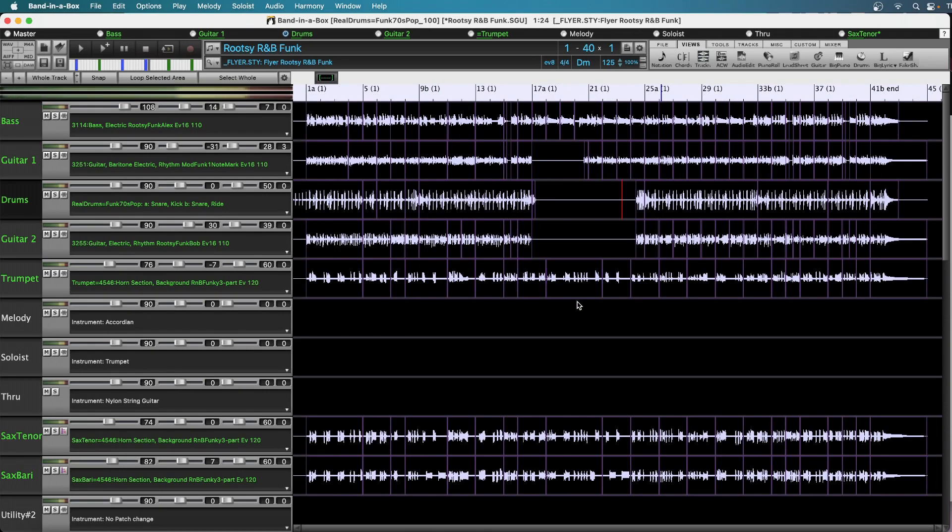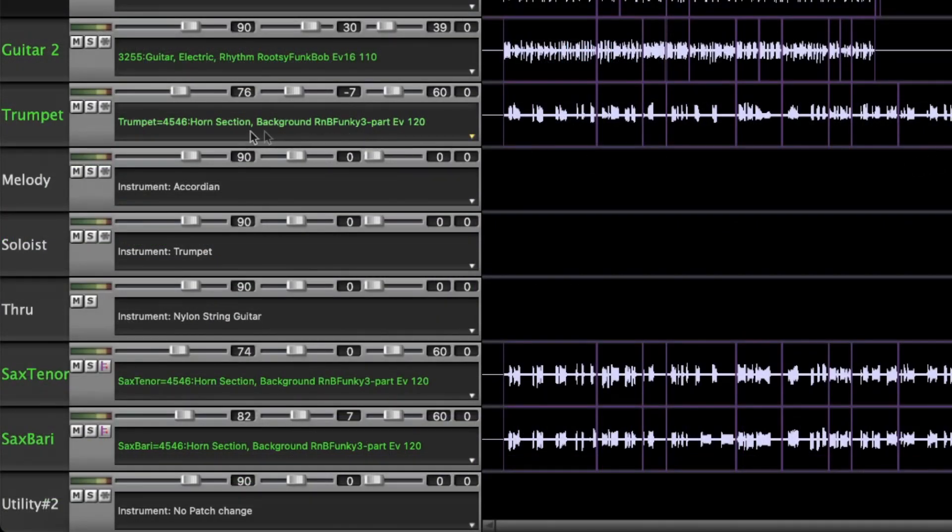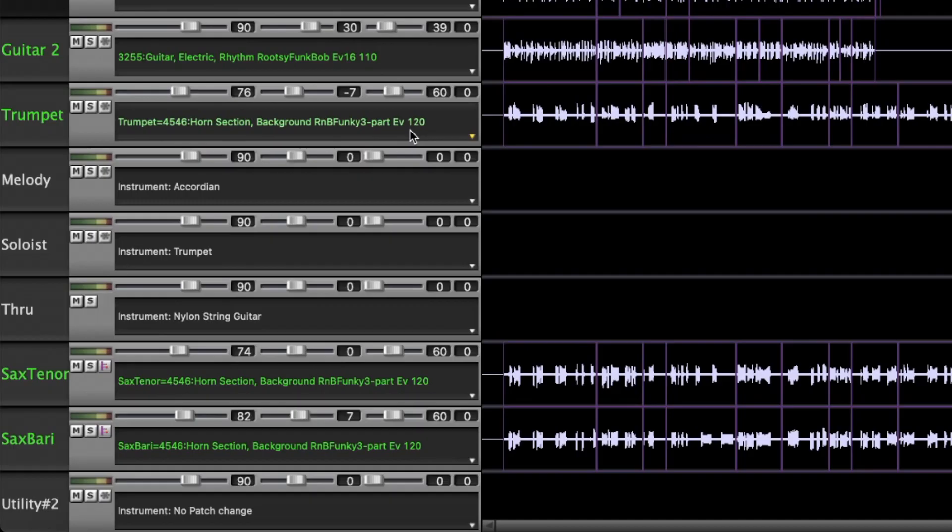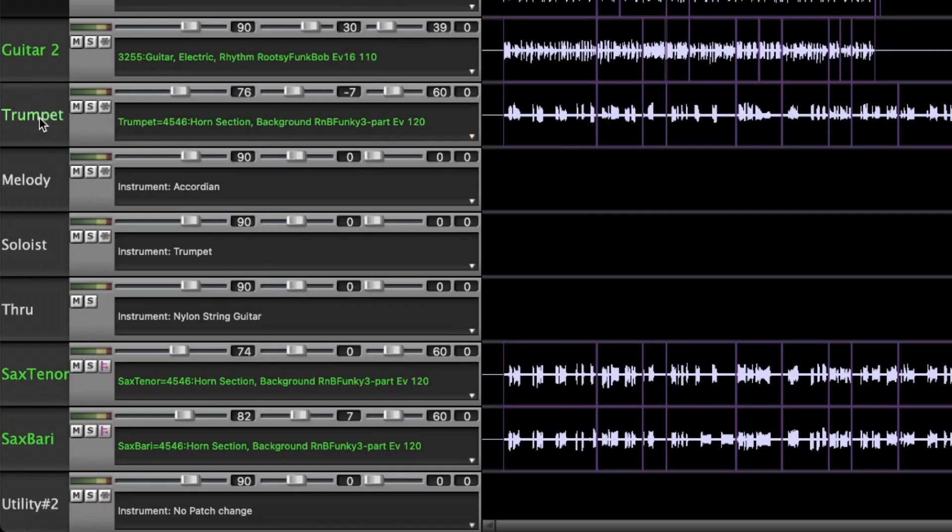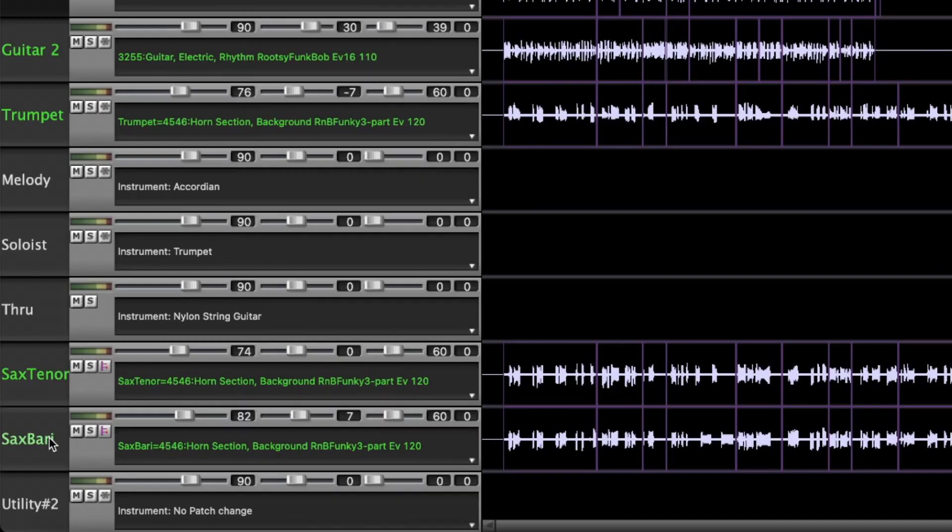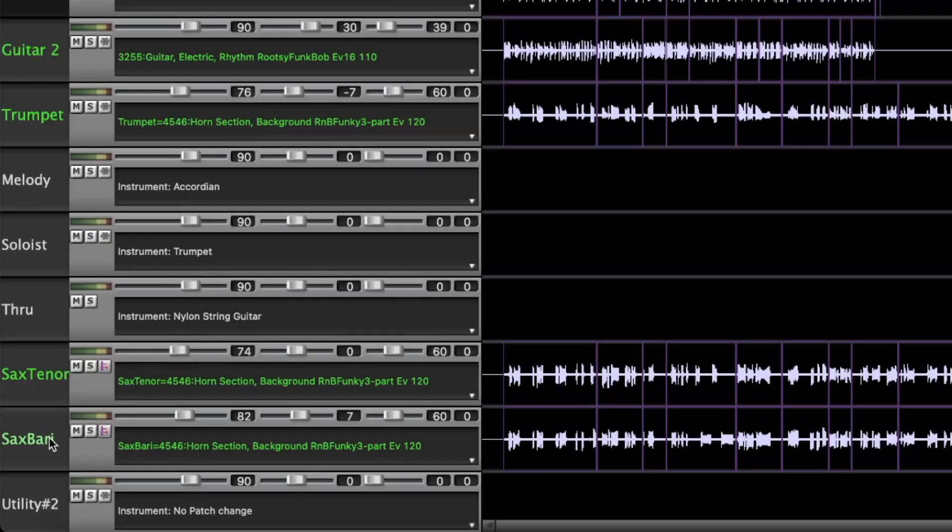So the horn section real track here is horn section background R&B funky three part, and that's the real track that was generated for this song. But I'm using the real track stems feature so that even though they were all generated together and are playing basically the same arrangement, I have them all on separate tracks. So that gives me a lot more opportunities for editing the parts. So for example, when those drums come out, I was thinking maybe I would have just the berry sax and the trumpet play together without the tenor sax, just to make it a little more sparse.